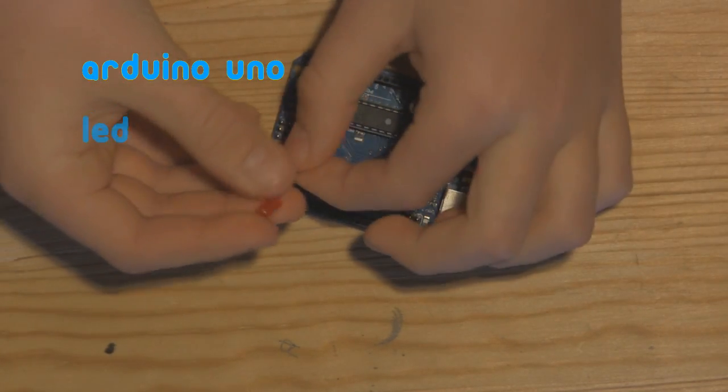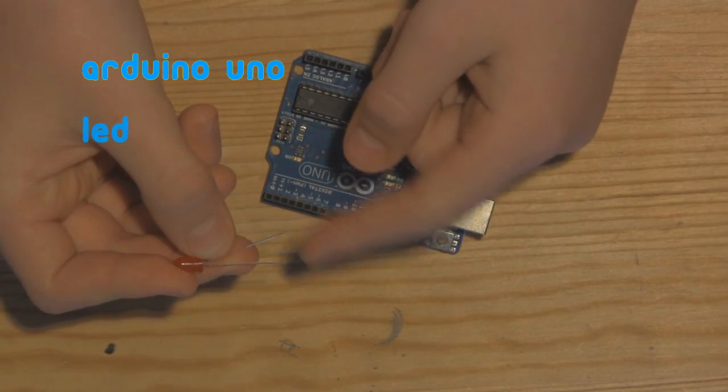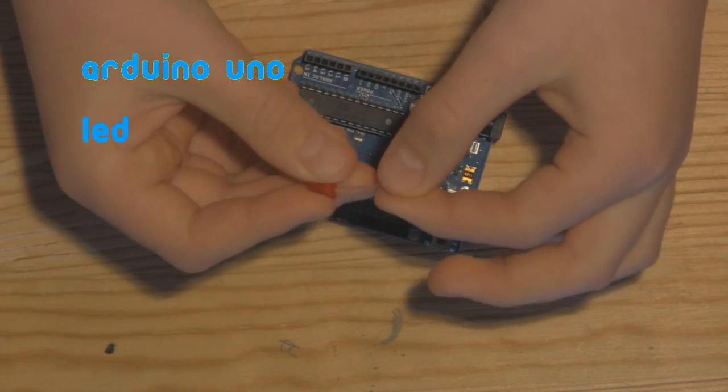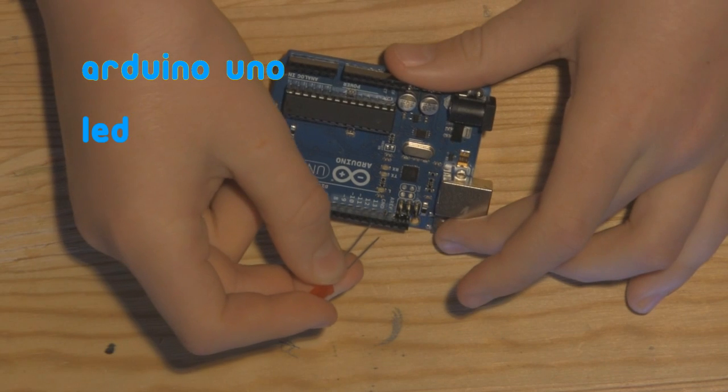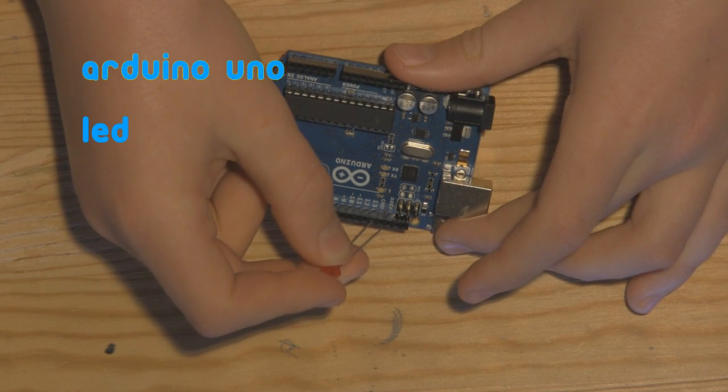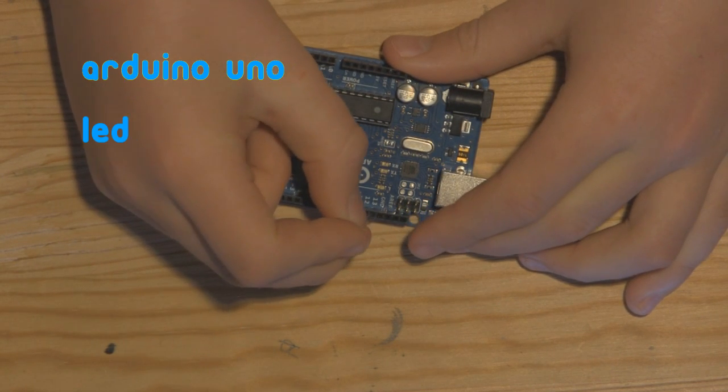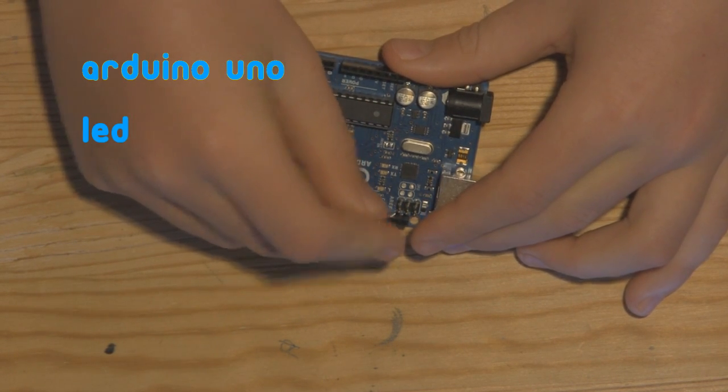Simply just take your LED, the long lead is positive and the short lead is negative. Take the long lead of your LED and put that into pin 13 and then put your short lead into ground.